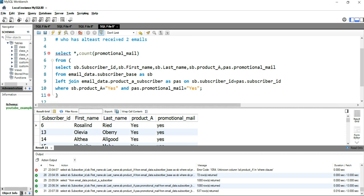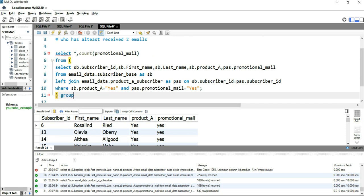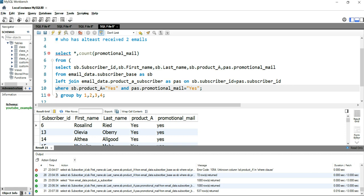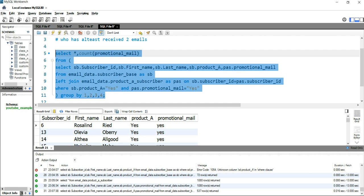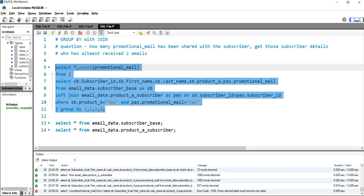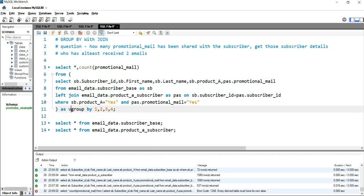We will use GROUP BY for these four columns, putting GROUP BY 1, 2, 3, 4. Here 1 specifies subscriber_id, 2 specifies first_name, 3 specifies last_name, and 4 specifies product_a. Before running this query we have to remove the semicolon from inside. Running it gives an error: 'every derived table must have its own alias', so let's give it the alias 'v'.